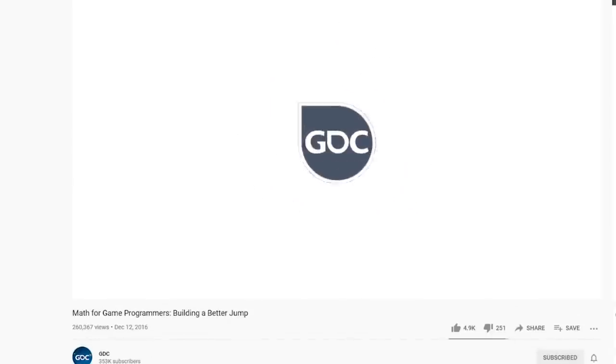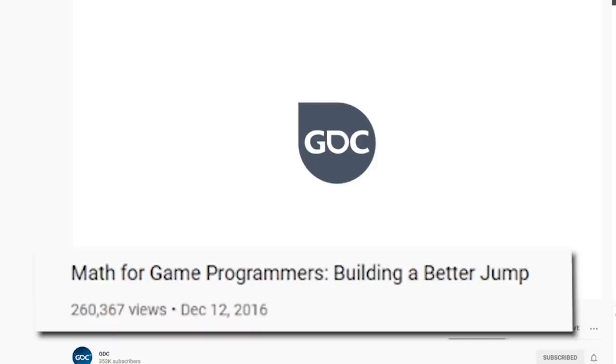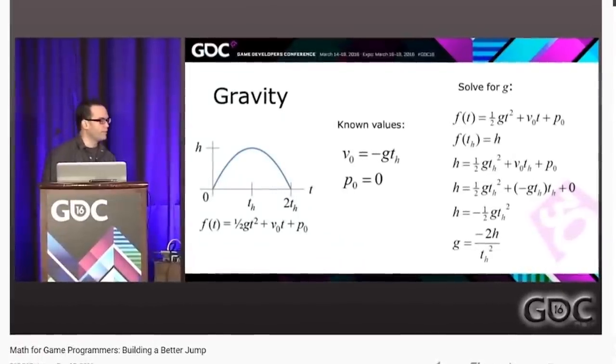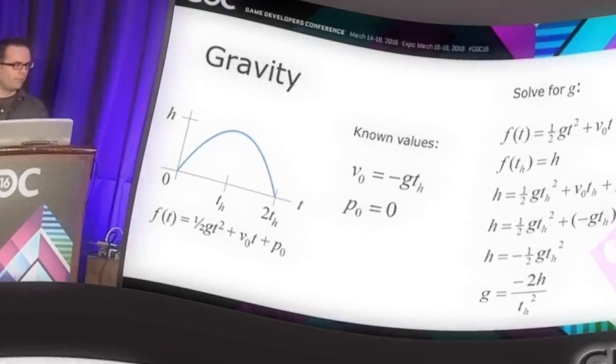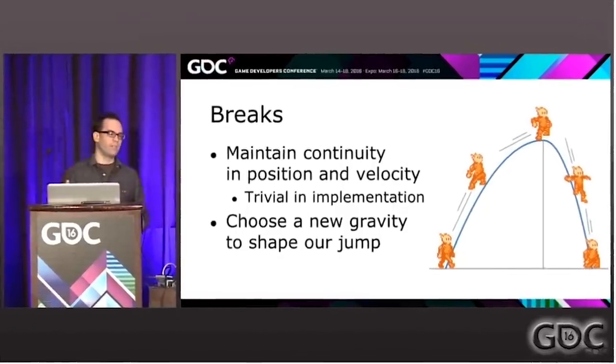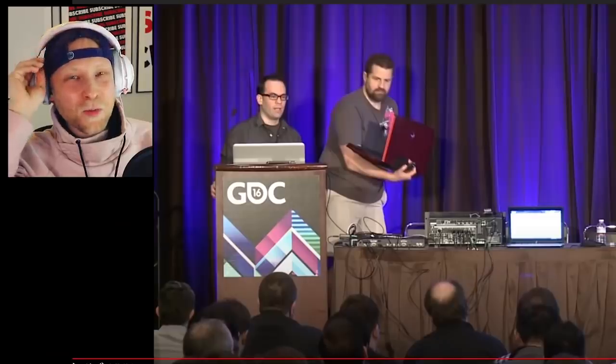I found this video in the GDC archive which talks about jump physics math stuff, so I decided to watch it. The presenter explains how to solve for gravity using a graph of position, starting at height zero at time zero, and reaching a desired height h at time t-sub-h. I eventually made it through and actually learned quite a few things.